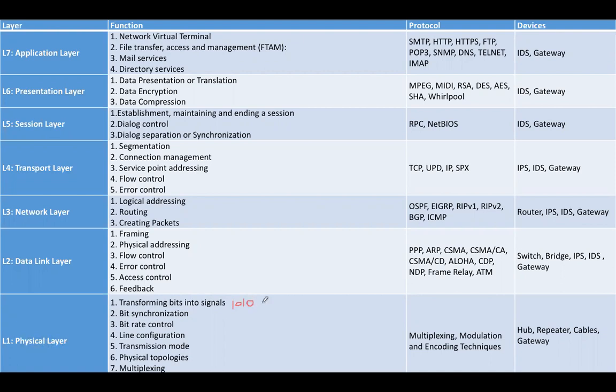in the form of bits, but you cannot transmit the bits. You need to convert the data into signals. This is the first responsibility of the physical layer.